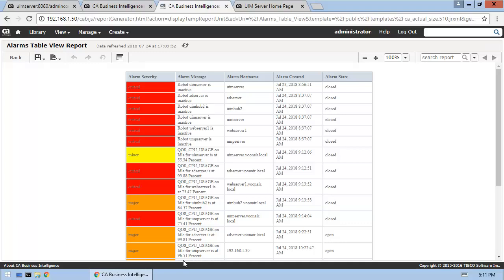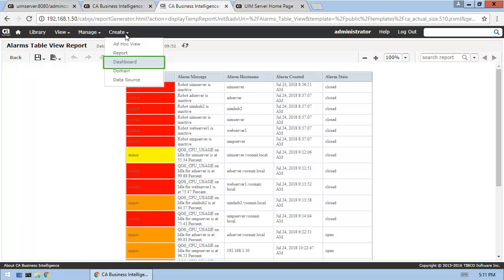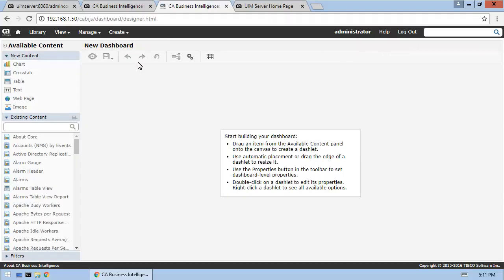And, now we're ready to create the new dashboard. This dashboard will be very simple, consisting of a single dashlet that contains our new report.